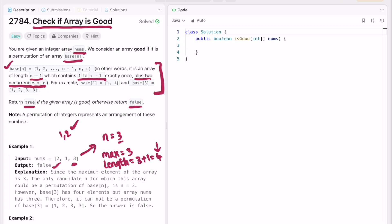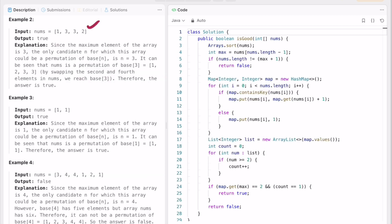Now let's look at the second test case using the examples given. Here n equals 3, length equals max+1 which is 4 — that condition passes. Also, 1 and 2 are appearing only once, and 3 is appearing twice, so all conditions pass. Hence this is a good array and we return true.